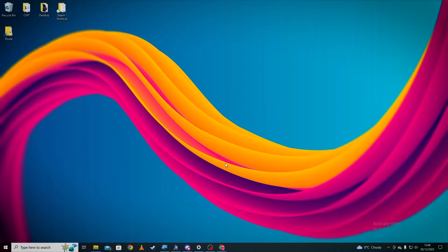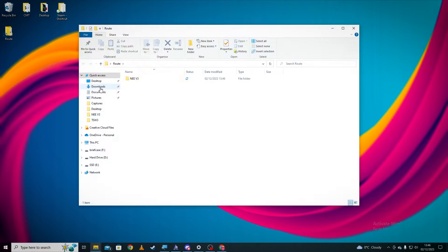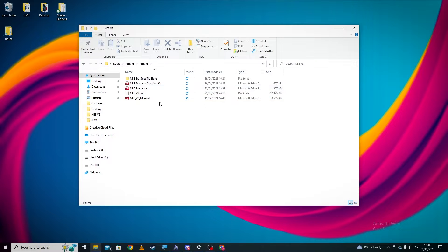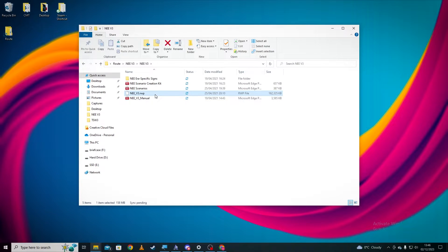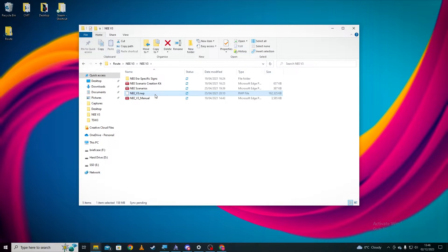So if we head back to our desktop, we can see in here we've got the folder which has all the data and the most important, the RWP file which is here, which holds all the content for the route.